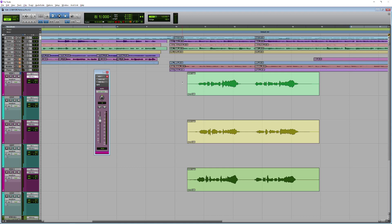Hi, this is Luke for Production Expert, and this is Revoice Pro from Synchro Arts. Now Revoice Pro with Smart Align technology is fantastic for post-production workflows, but it's also really useful for music production as well.